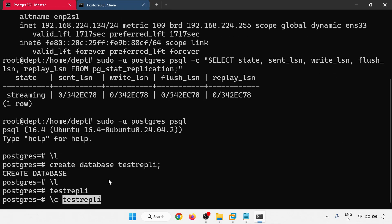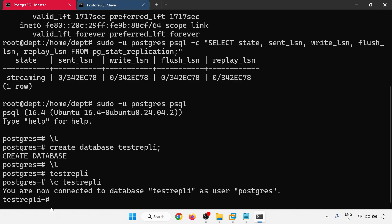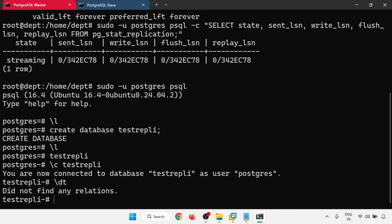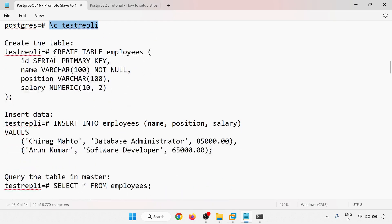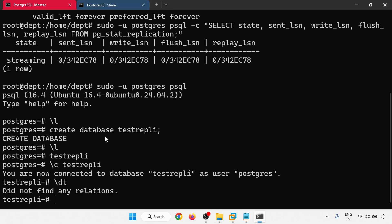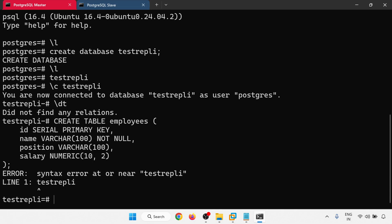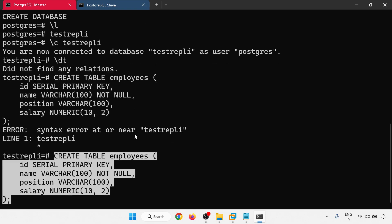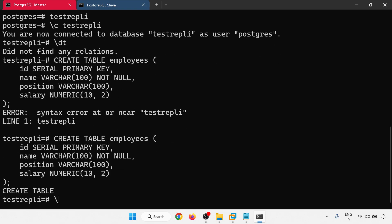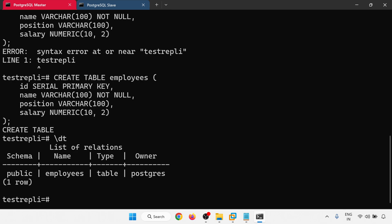Connected to the test database. Checking relations — no relations yet. Now I'll create a table. The create table command is ready. The table is created — 'employees' table is now there.